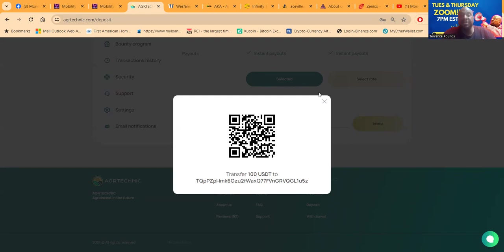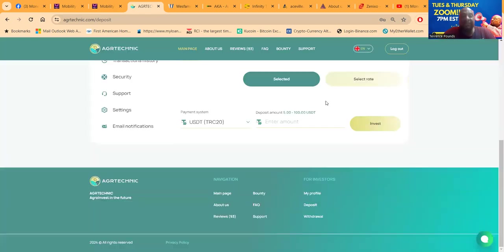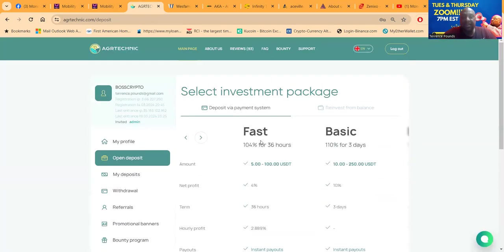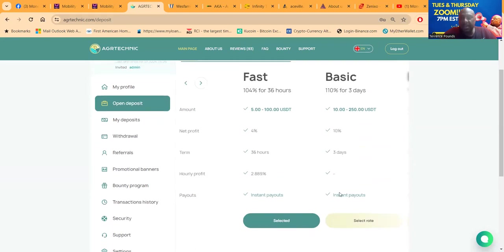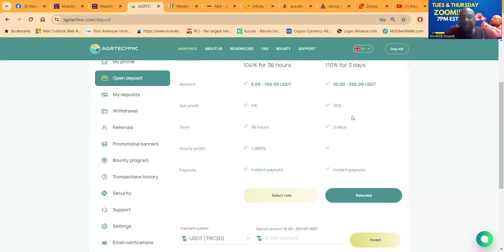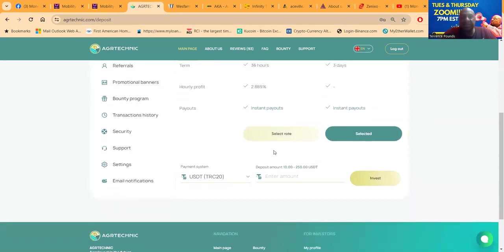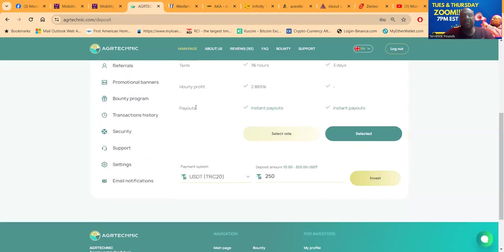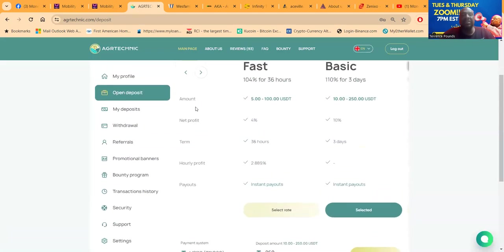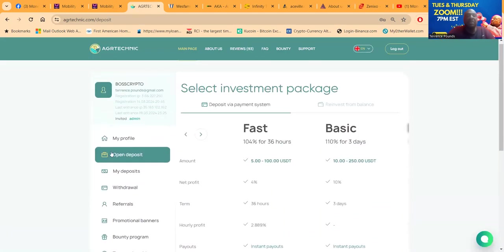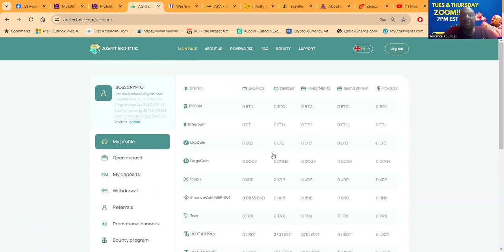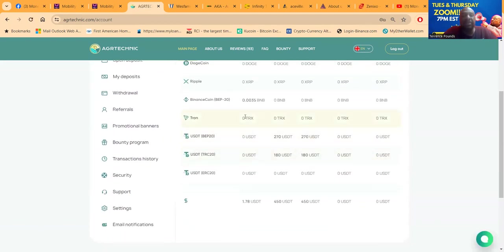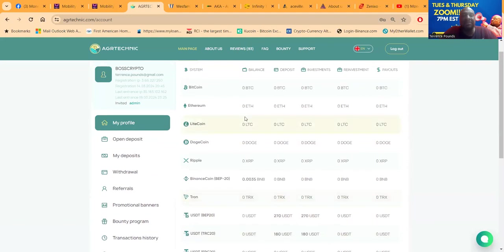So that $100 is sent, going into the fast plan. Then I'm gonna get into this basic plan, this 110% for three days. I'm gonna throw $250 in this one, that's the max. Oh, I can't deposit for another 138 seconds. That's under two minutes though. They just make sure that you don't just override their system real heavy with a whole bunch of fake deposits. It slows people down some way or another.